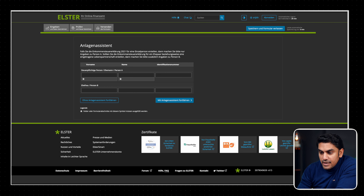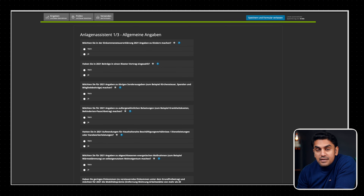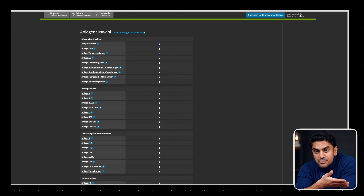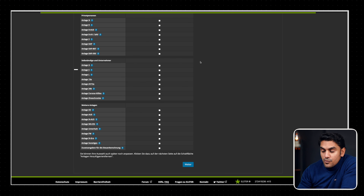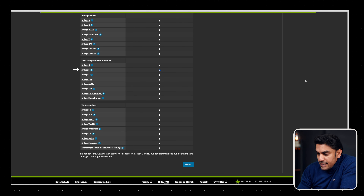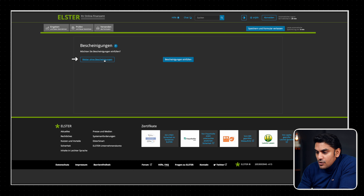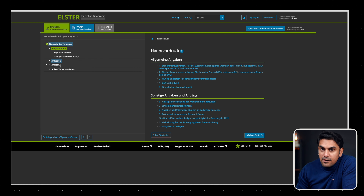Now we get to a section called Anlage-Assistent. The tax office wants to help you find the right forms by making you answer a few questions. Normally, you must fill out a main form called the Hauptformular and then multiple attachments based on your individual situation. In our case, for a freelancer, we know we need to fill out Attachment S, so we continue without the assistant and manually select the forms. We proceed without attaching certificates by clicking Weiter ohne Bescheinigungen.